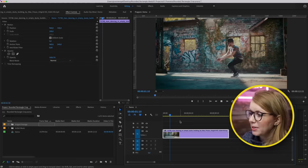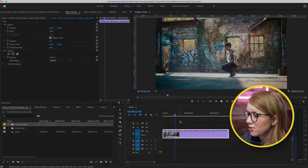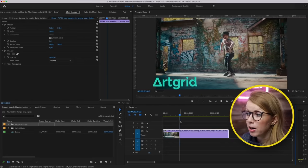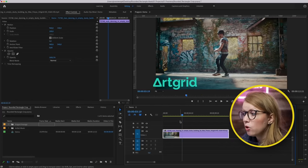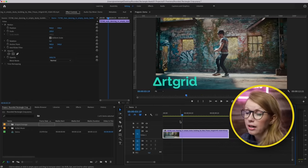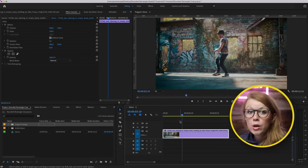Here in my timeline, I have this dancer stock video clip from Artgrid, and I'm going to be editing a music video with a film crop — a mask with rounded corners.